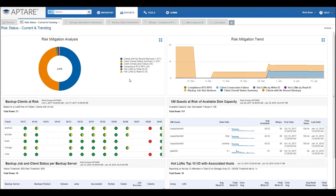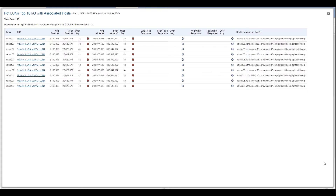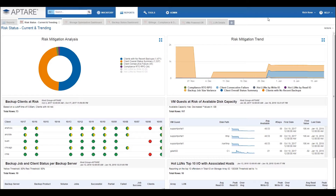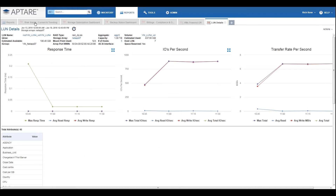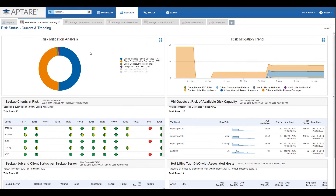Right off the bat, you can see LUNs with more read/writes than usual and LUNs that have high latency. A simple click will show you the hosts that are actually causing the IO and the applications that are being affected. Maybe you have hosts that are taking a lot longer than usual to do their backups, or some hosts that have had no backups at all. The solution pack shows all of this with just a few simple clicks.